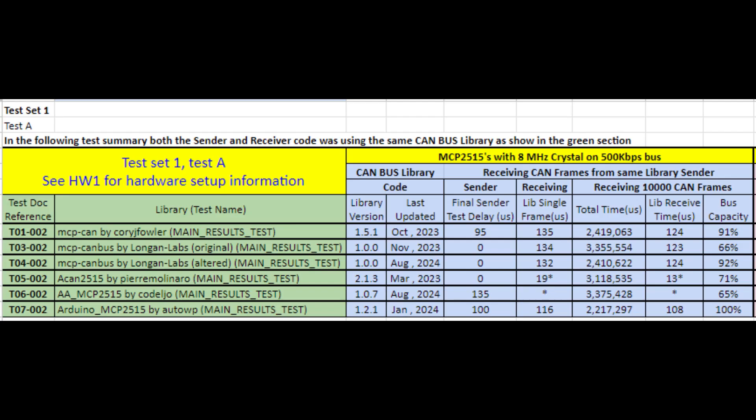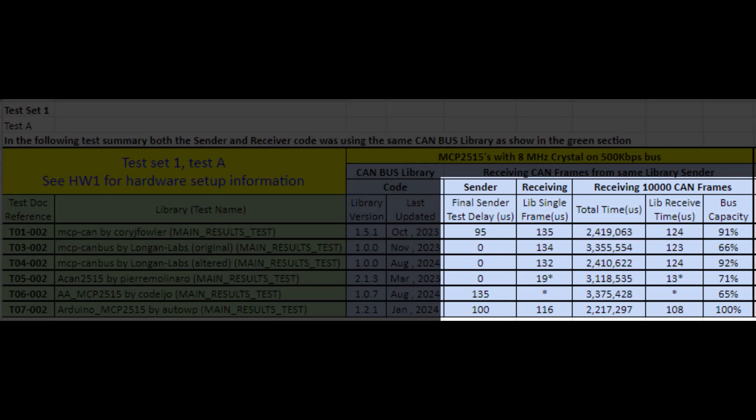Let's briefly look at the results on the receiving side of this test. I won't spend much time on these as my next test conclusively proved the results were influenced by the sender's ability to place data onto the bus. Data marked with stars reflects the ACAN library's internal buffering, so we're not measuring like-for-like with the other libraries. I also discovered that AAMCP2515 by code LJO was a very new library and certainly not as mature as the others — however, the results in the next set of tests were very surprising.